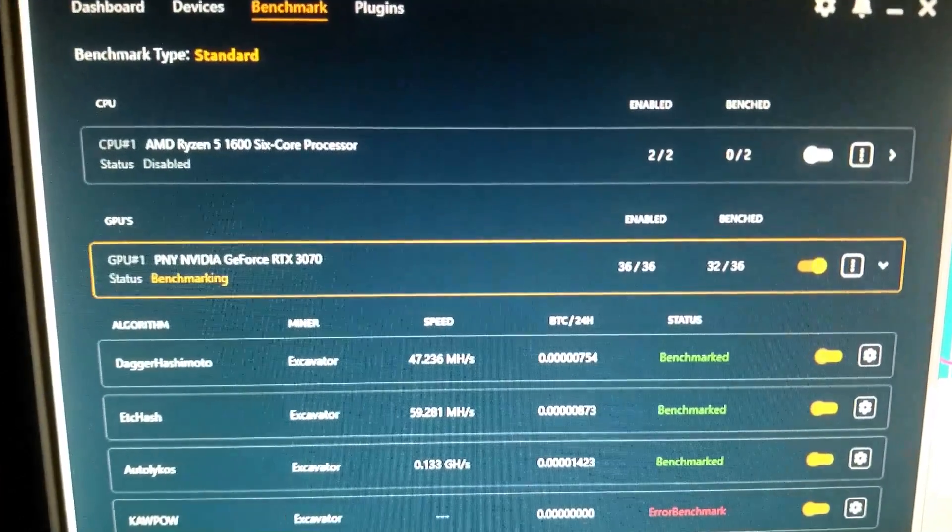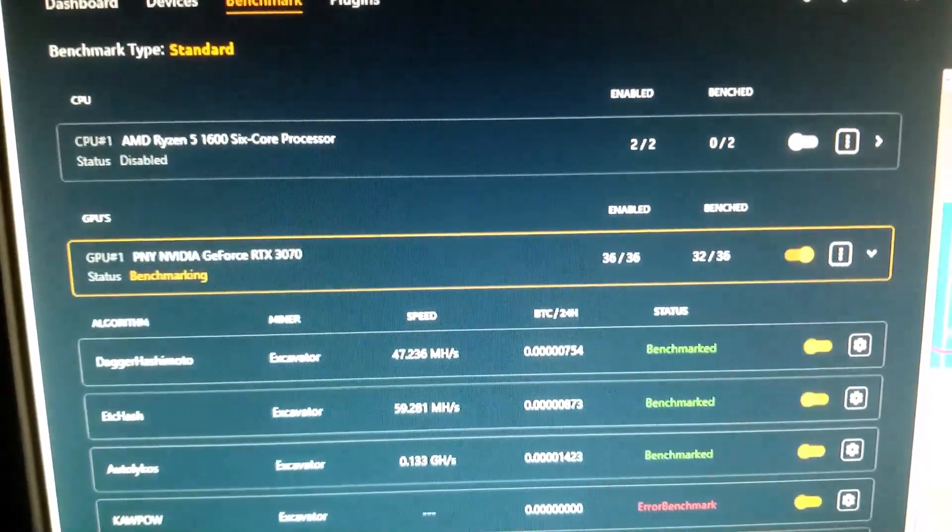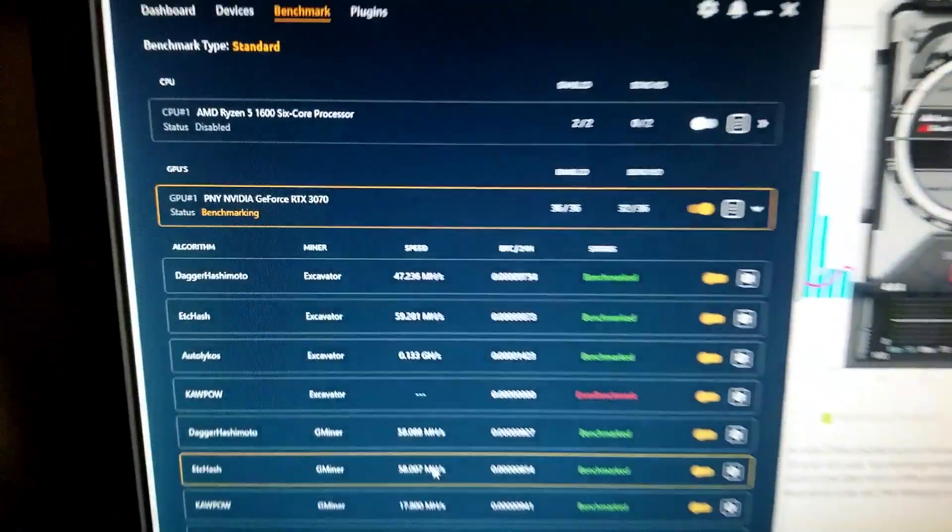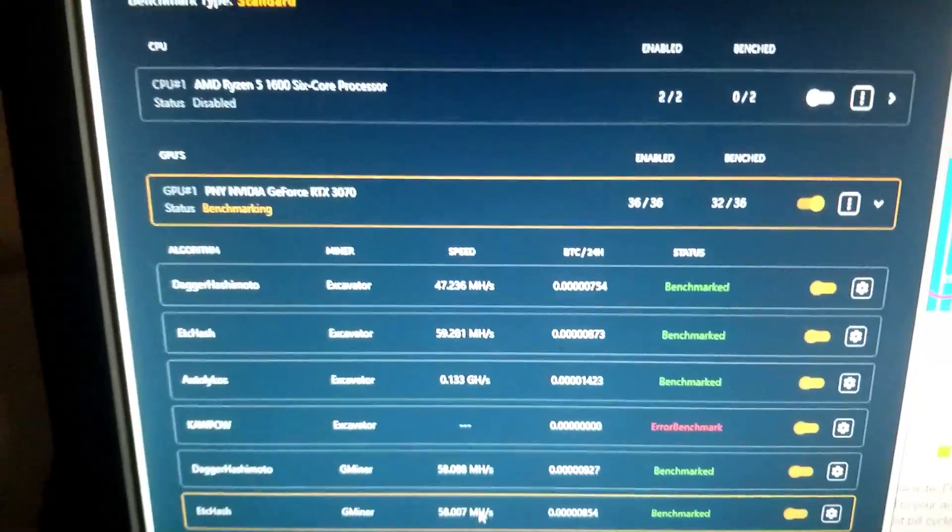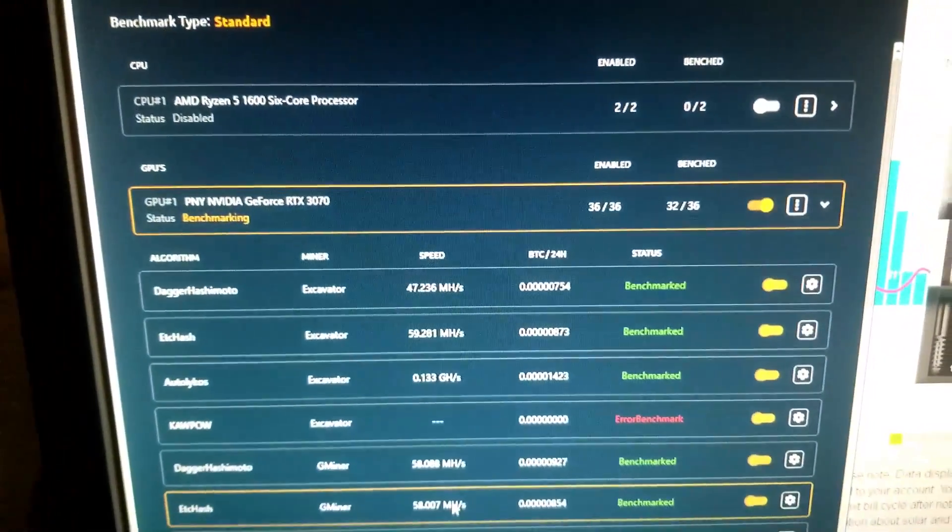Today I'm benchmarking my 3070 on my main computer here on the NiceHash miner.